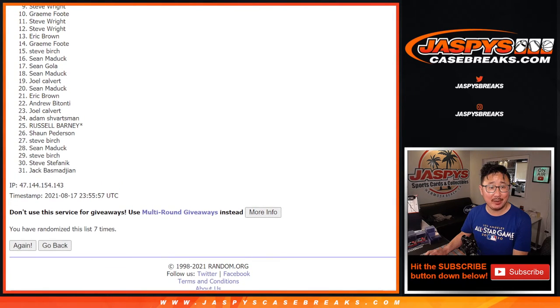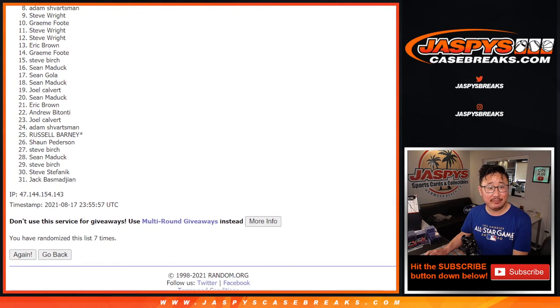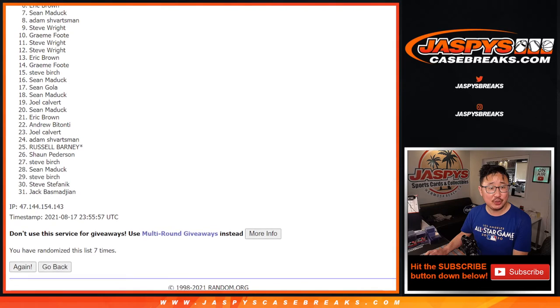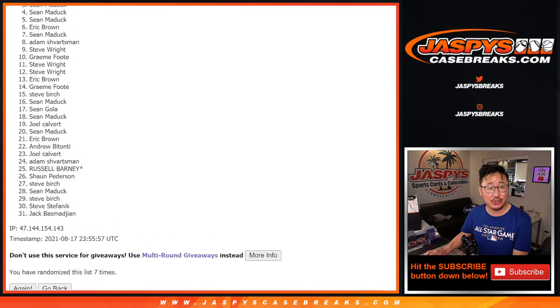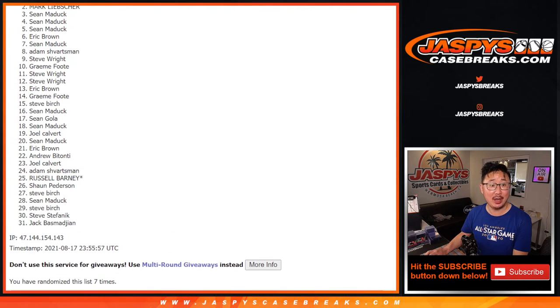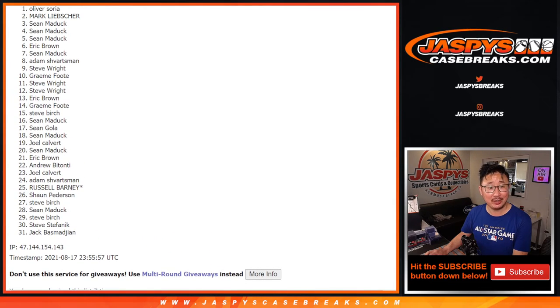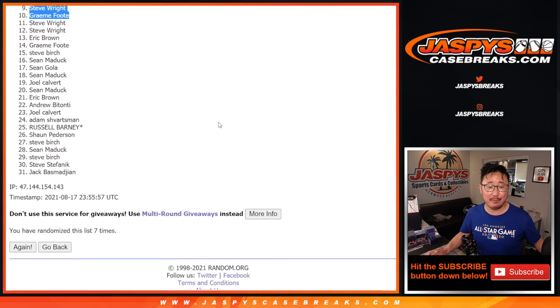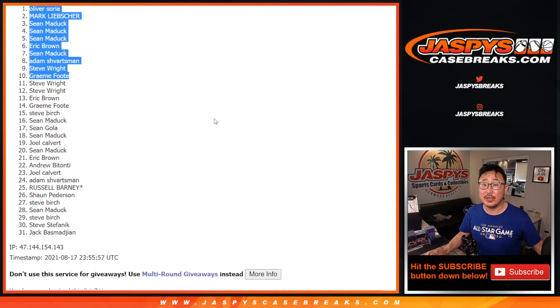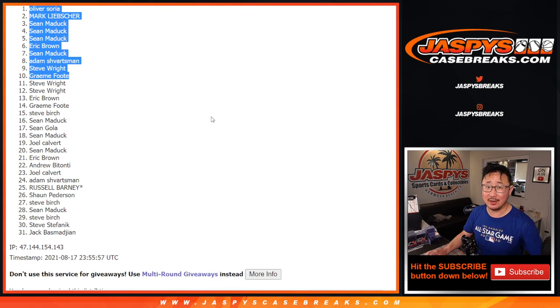And congrats again, Graham, Steve, Adam, Sean, Eric, Sean, Sean, Sean, and Mark and Oliver. Congrats to the top ten. Again, you are in that Cup break. We'll see you for that next, JaspiesCaseBreaks.com.